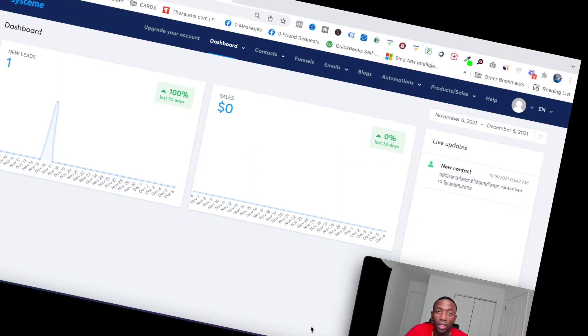So you want to learn how to build, upload, and sell your own online course for free? Pay close attention because I'm about to show you step by step exactly how to do that using systeme.io. Let's get to it.